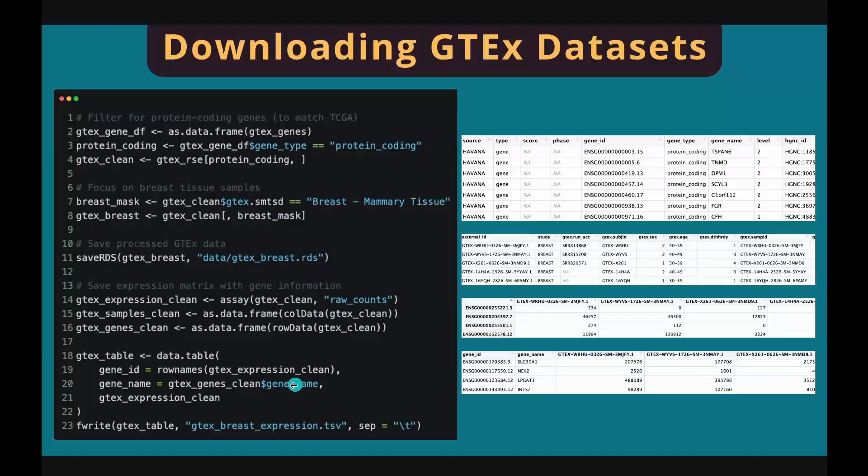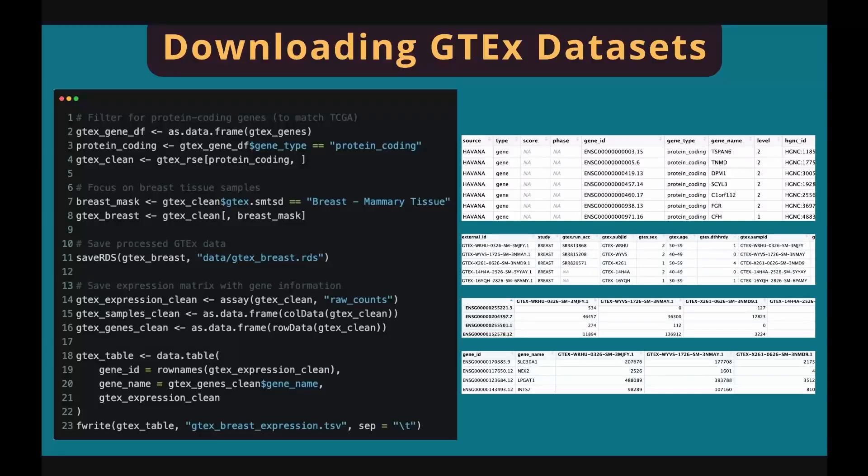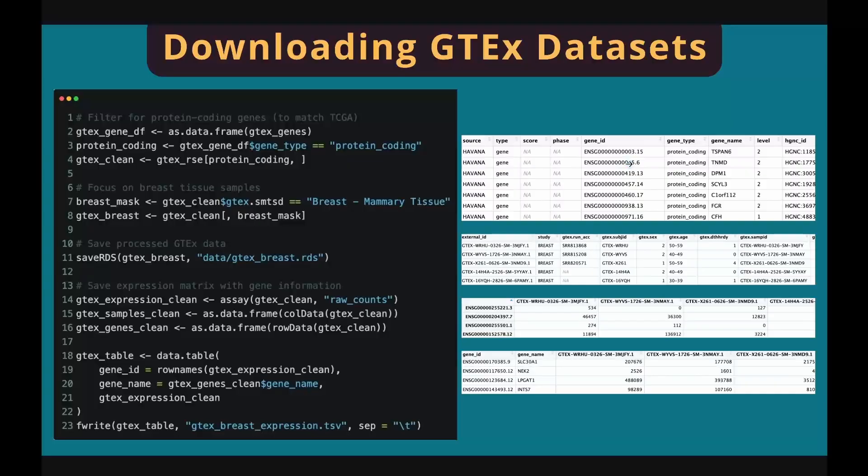You can directly save the R object to your computer, or you can choose to create your own gene expression matrix by including the gene information. Note that the gene expression matrix doesn't contain the gene information as in TCGA gene expression matrix that we showed before. This is the format of the gene information table extracted by the rowData function. This is sample information extracted by the colData function.